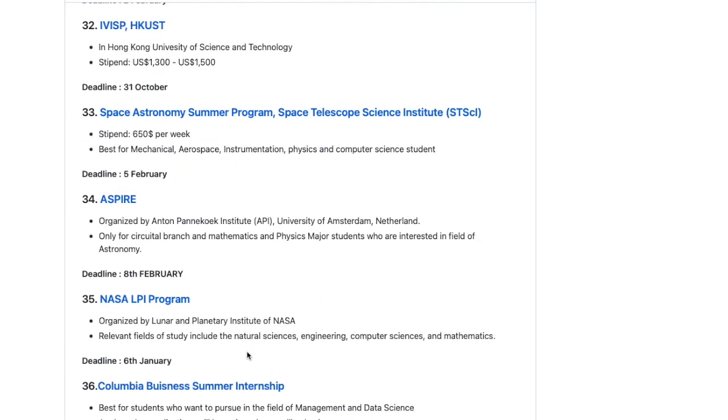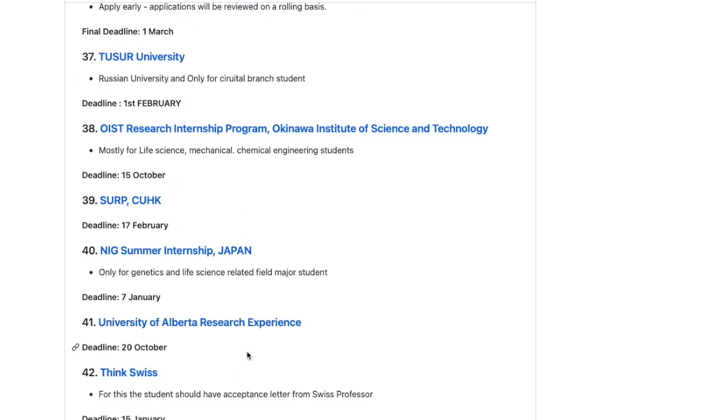Filling an internship form is not trivial — it takes at least three to four days to prepare the documents and the Statement of Purpose. I would recommend choosing some internships from the list, targeting only those, and giving your 100 percent to preparing all the documents. You will definitely get very good results that way.